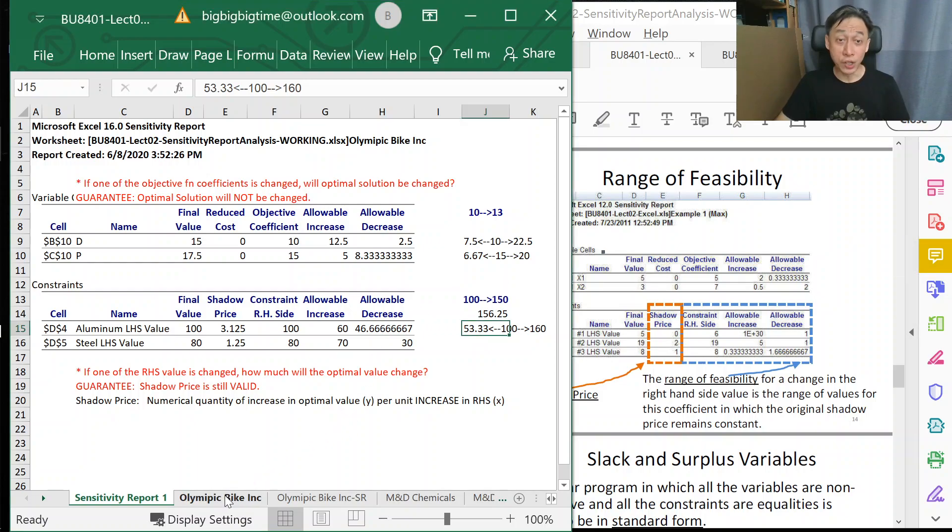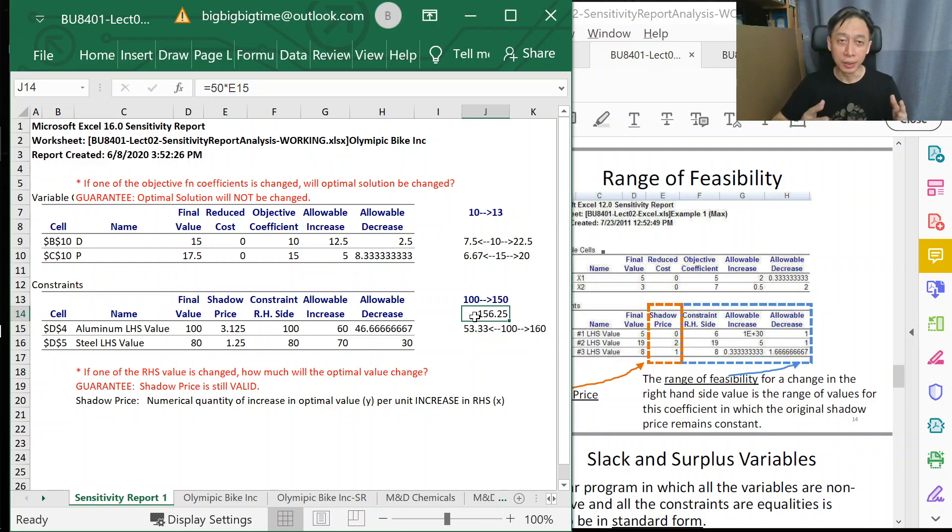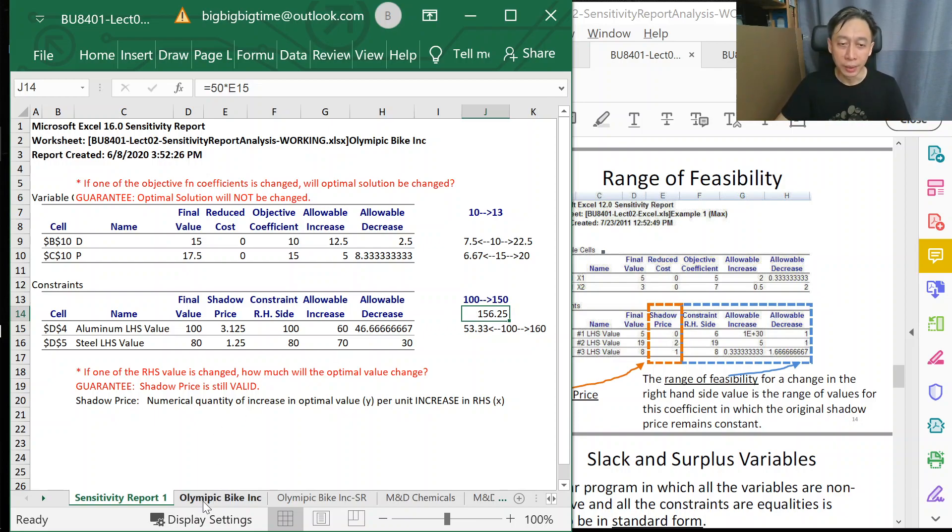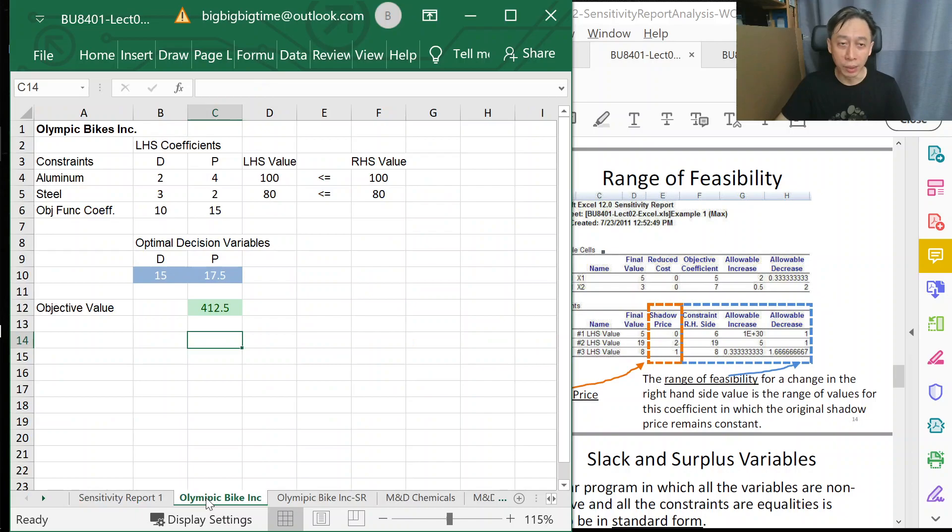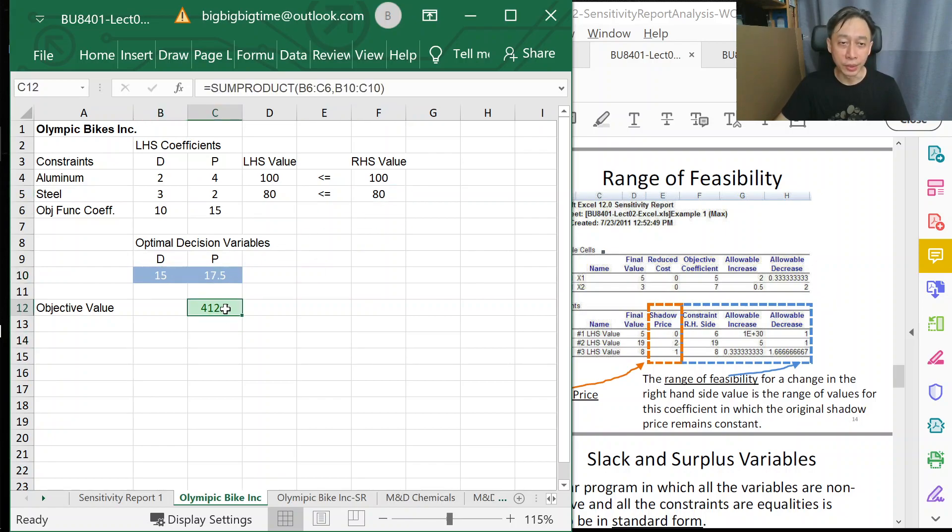Let's do a quick check of whether this sensitivity report's calculation tallies with the actual model. We come back to our original model where we have reset the coefficients to 10, 15, and 180, and the optimal solution is as such.